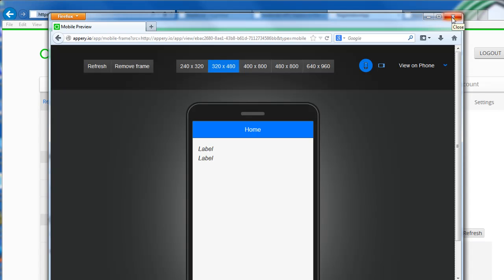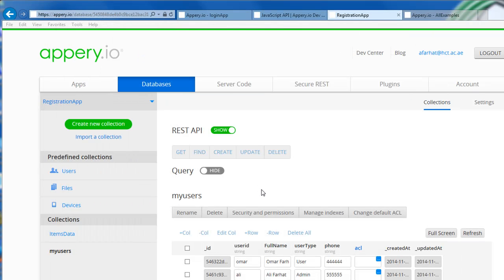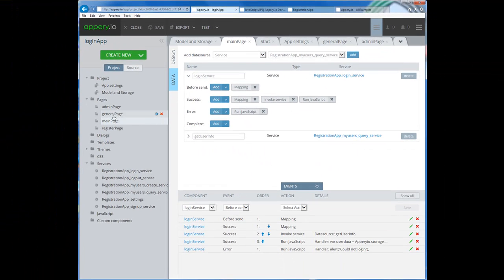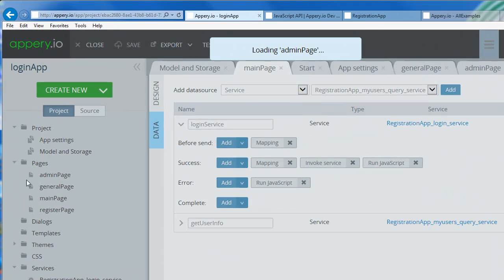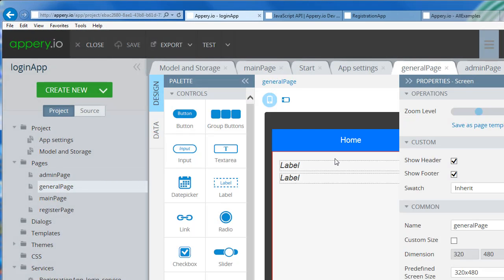So we can stop in this video. The next video will be how we get the data from the user object into the proper pages. If I am on the admin page I want to get some information on the admin page. If I am on the general page I will get some information on the general page. All right, so we will do that in the next video.